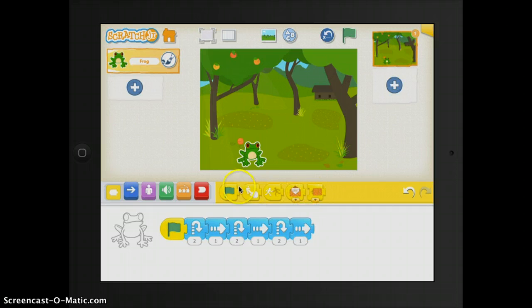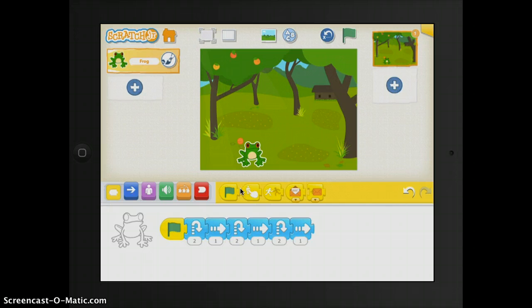Up here, right above your programming script, you have your blocks palette. This is the menu of programming blocks. You can drag a block onto the programming area, then tap on it to see what it does.